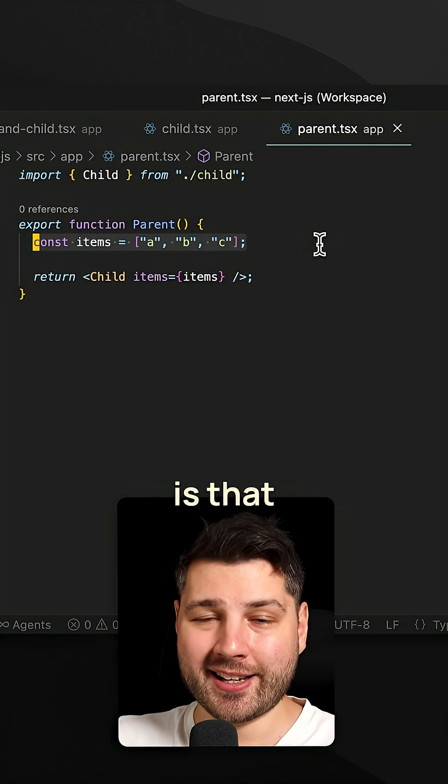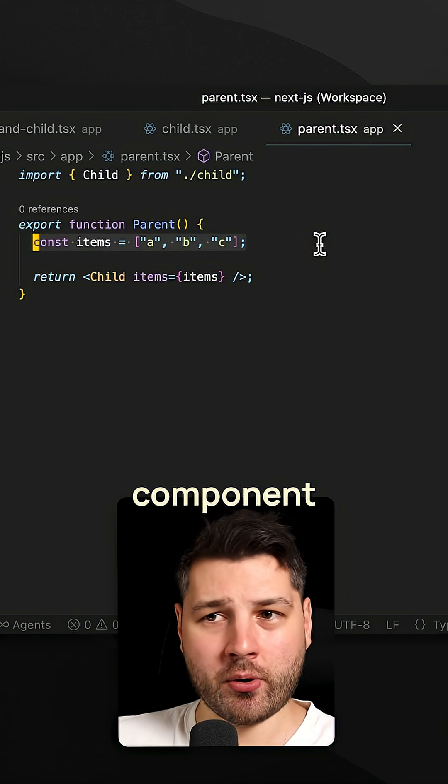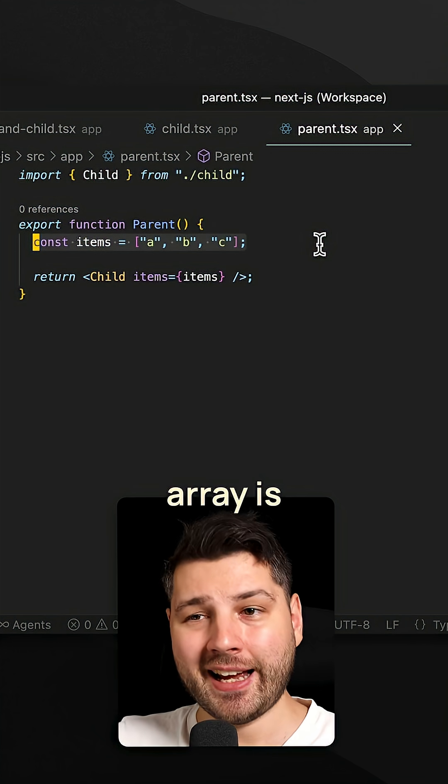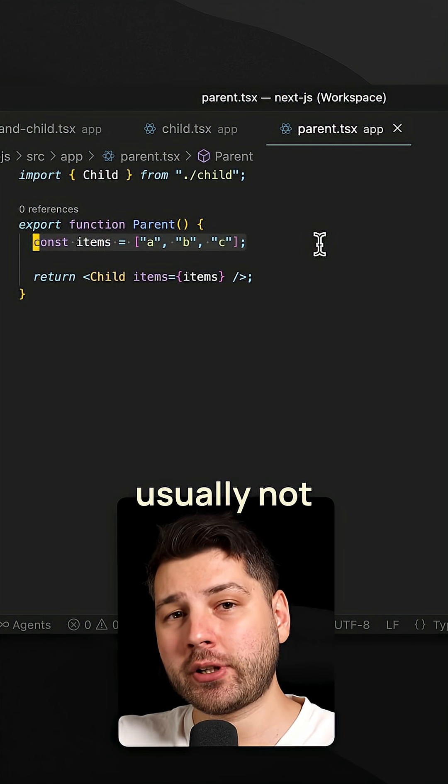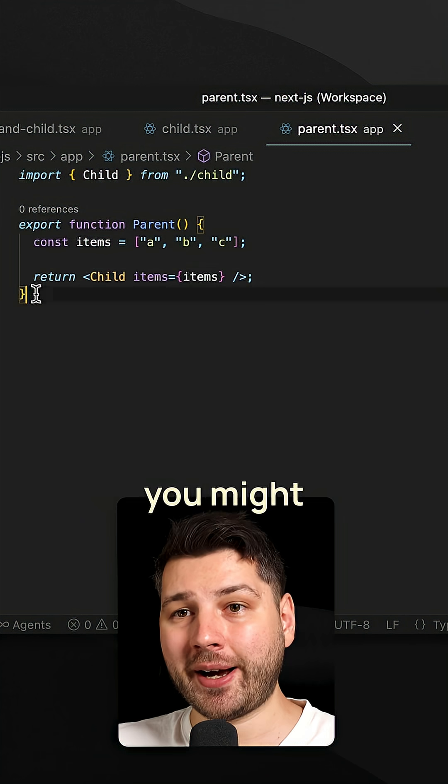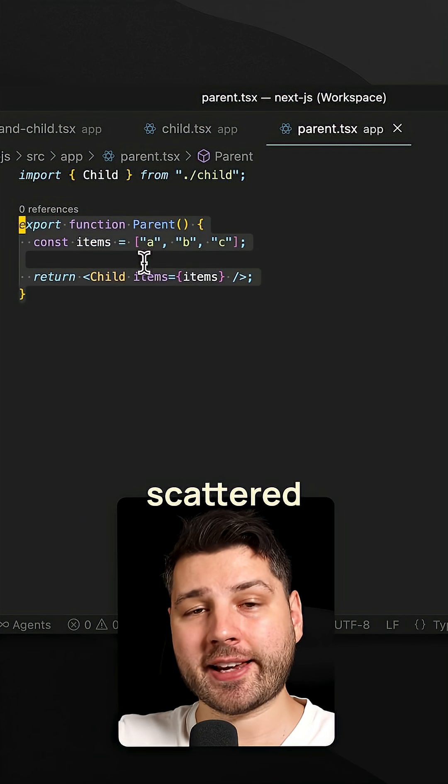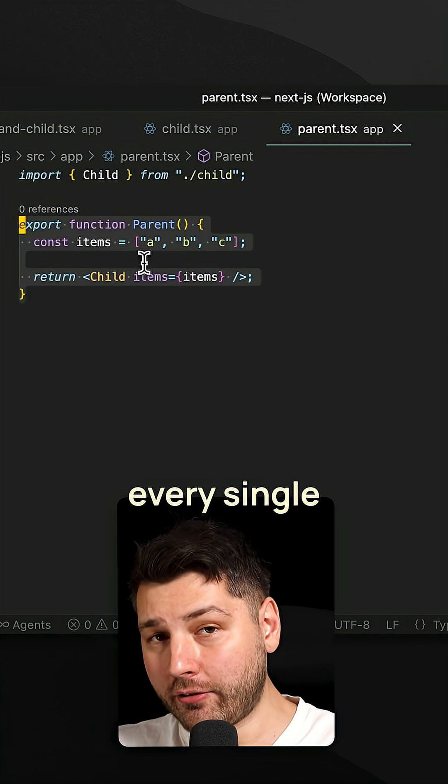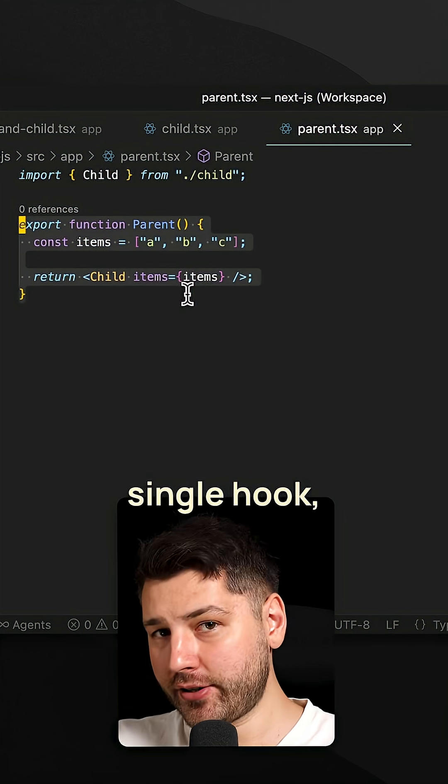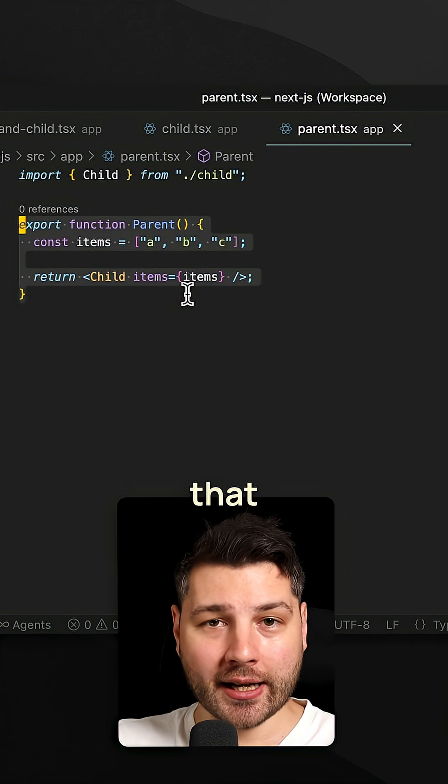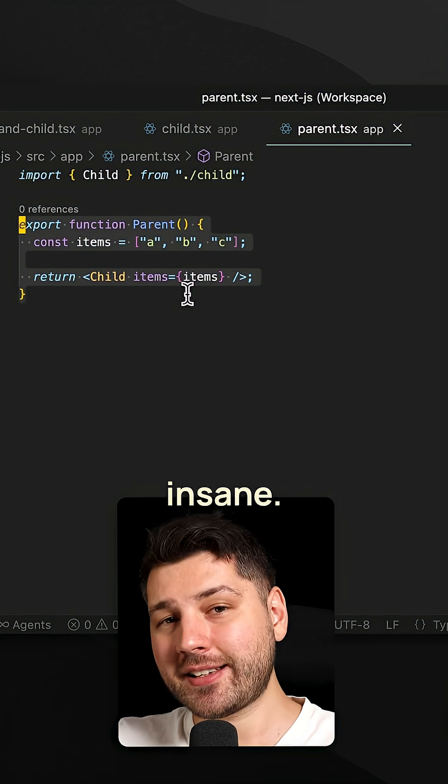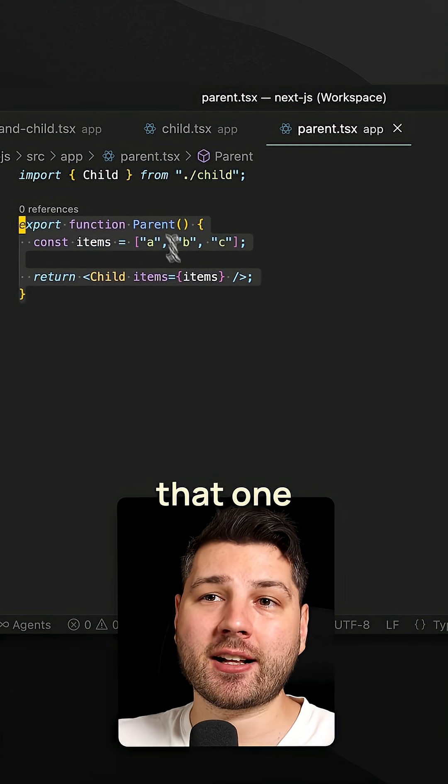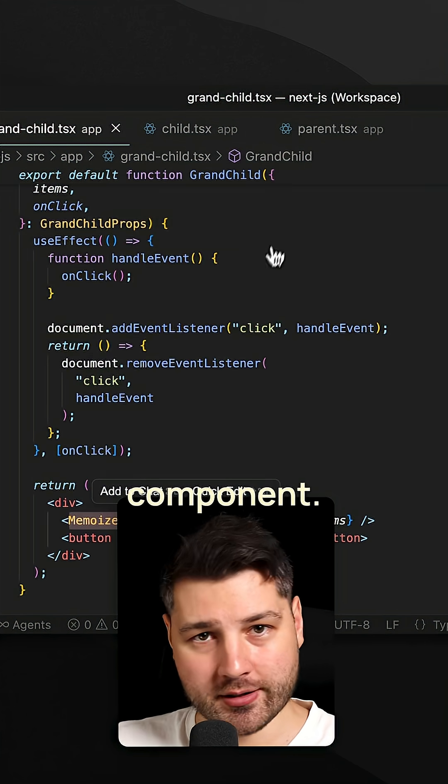The point that I'm trying to make is that obsessing over every single component, function, variable, dependency array is an uphill battle that is usually not worth fighting. Because in a real application, you might have hundreds of these components scattered all around. And you have to now go and look in every single one of those components, in every single hook, every single dependency array, and make sure that everything is passed correctly. That is insane. And you're going to drive yourself crazy just to fix that one simple performance problem in this component.